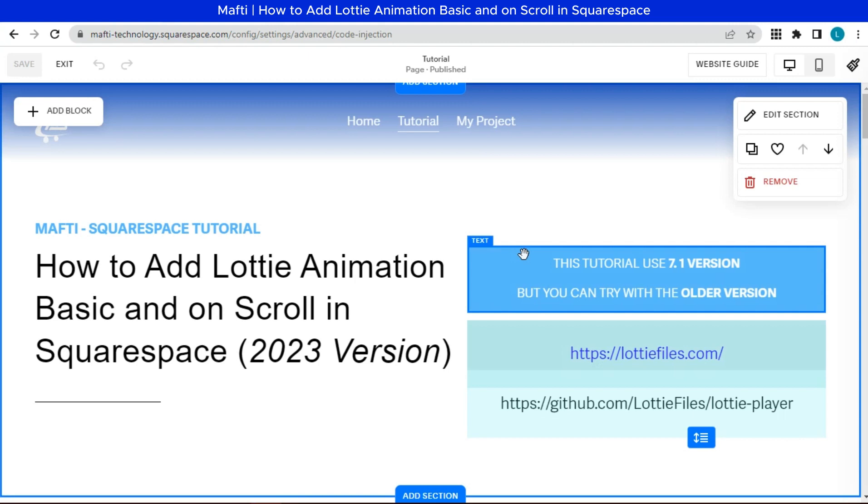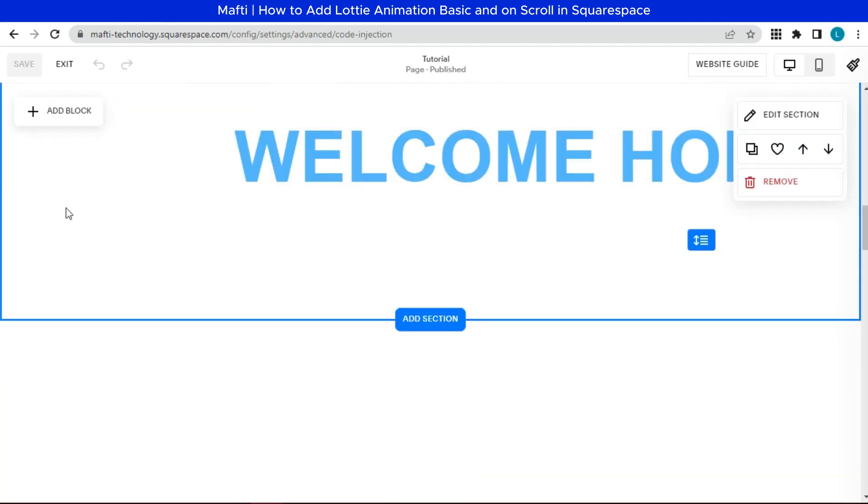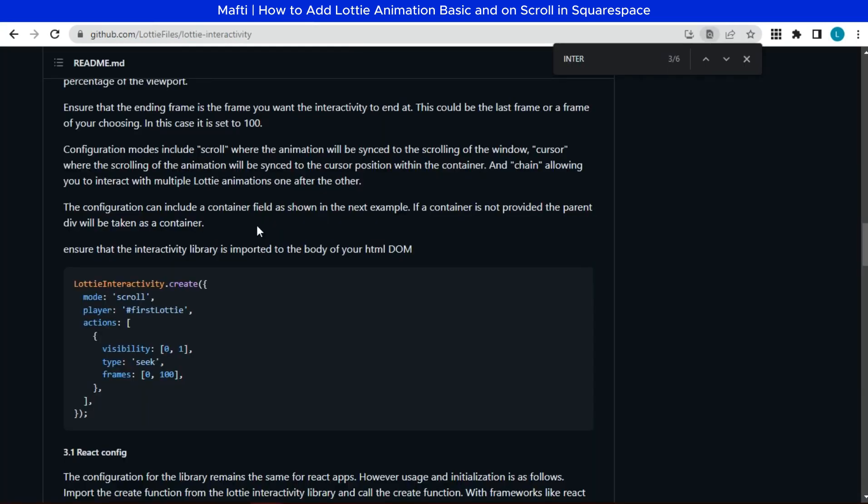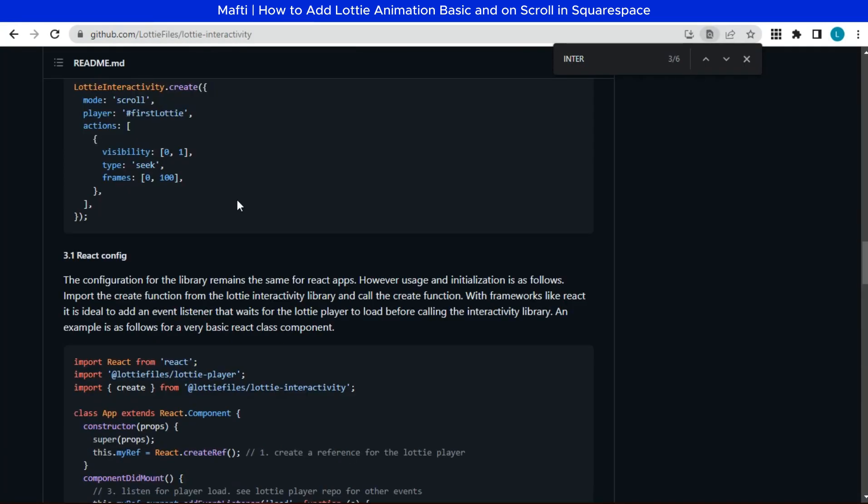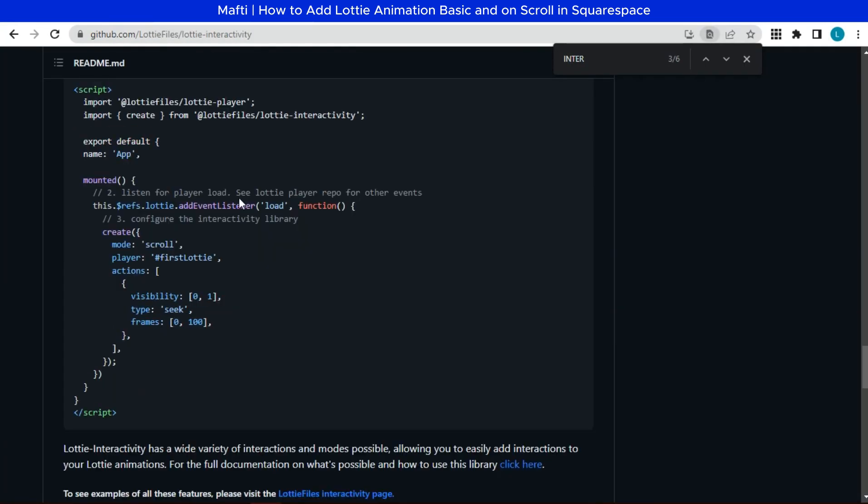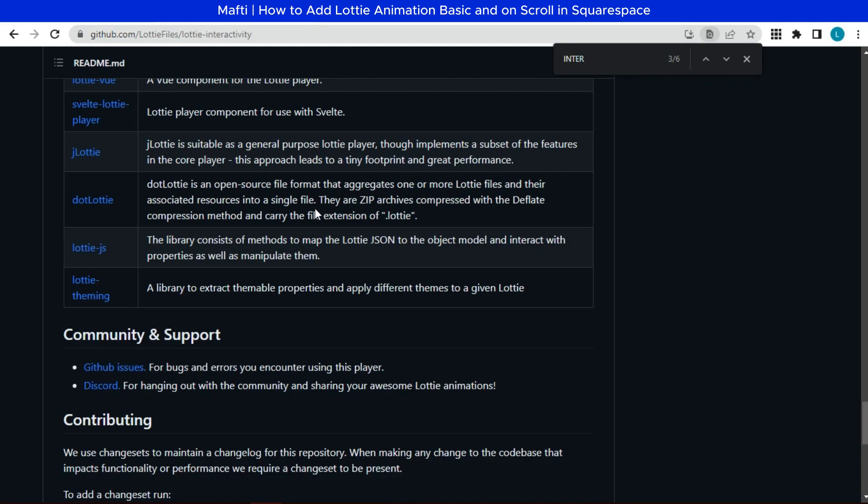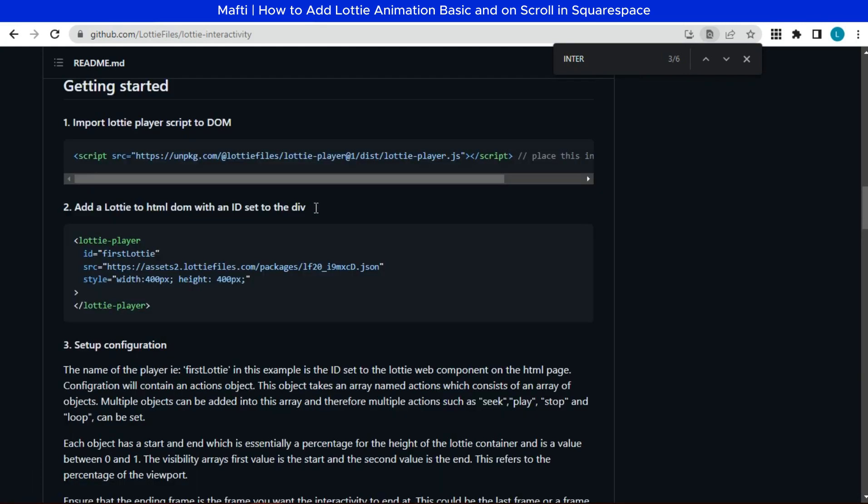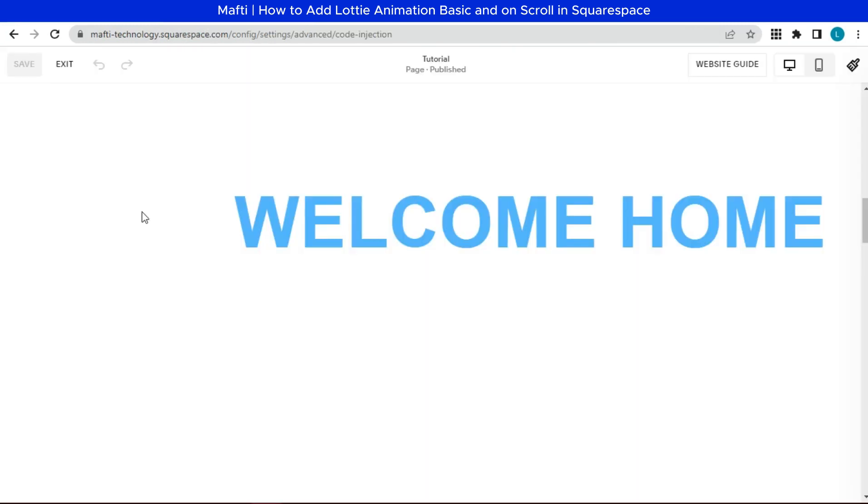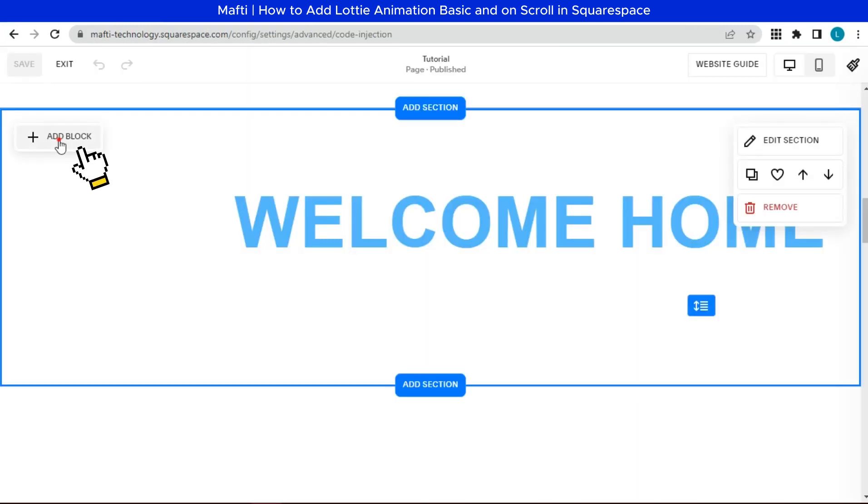And then we can add Lottie animation. Go back to the Github documentation. Copy this Lottie animation script. Add a new block to the section.